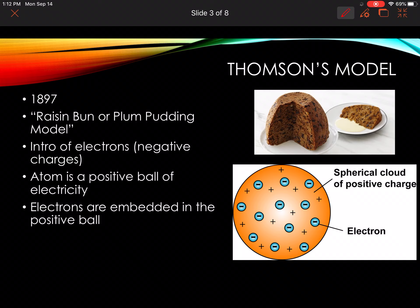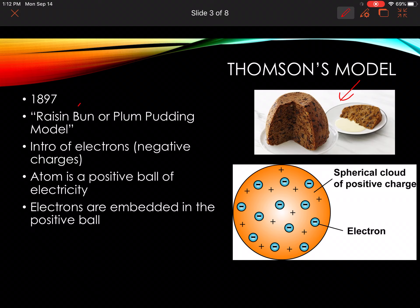Plum pudding was used because Thompson was a British scientist and in Britain people would eat plum pudding. This is a picture of plum pudding — not many people eat that here, but you've got raisins and plums and different dried fruits inside the bun. North Americans have changed the name to the raisin bun — it's like having a bun with some raisins in it.